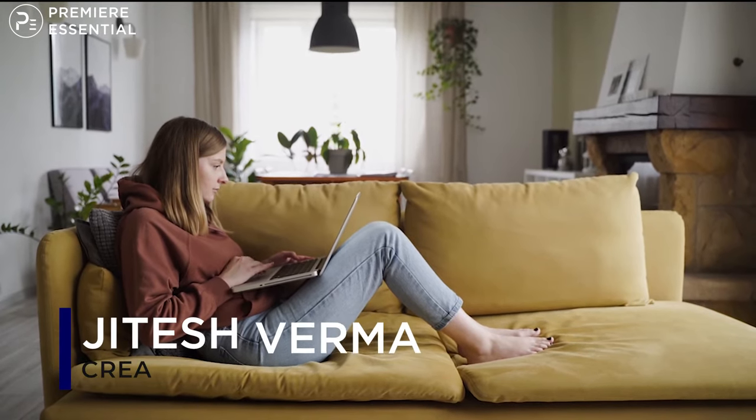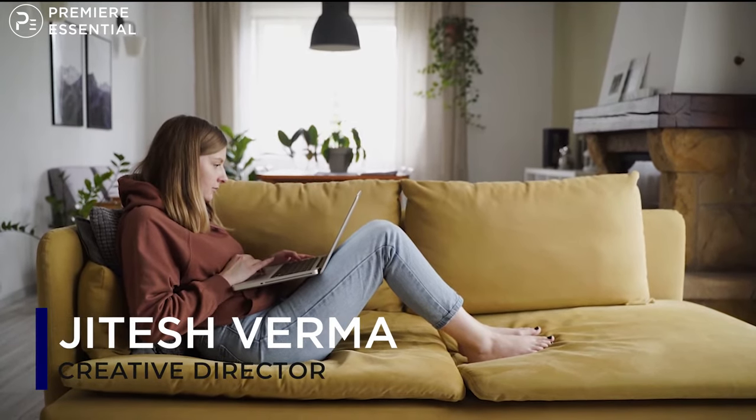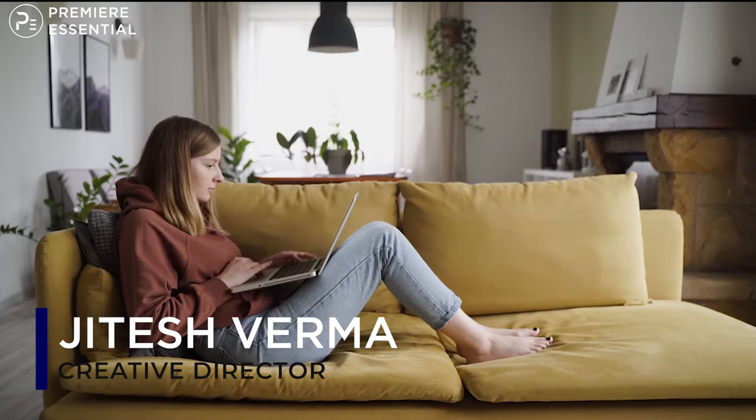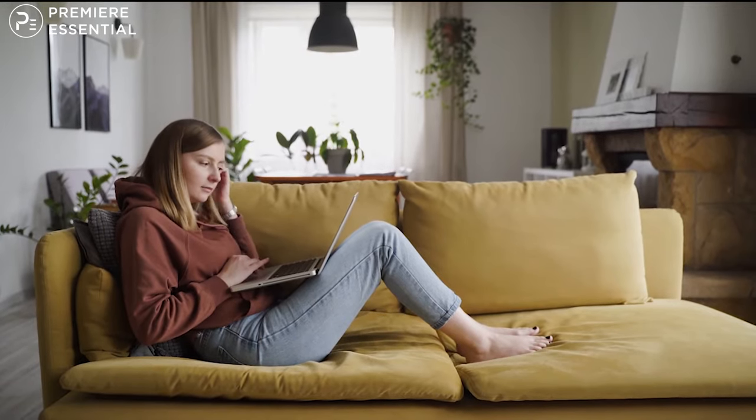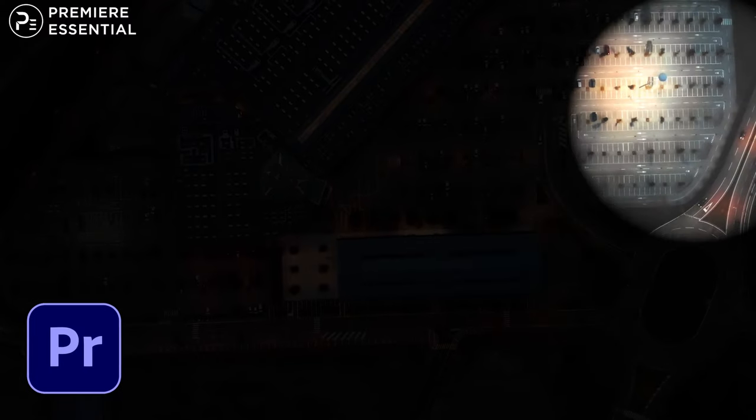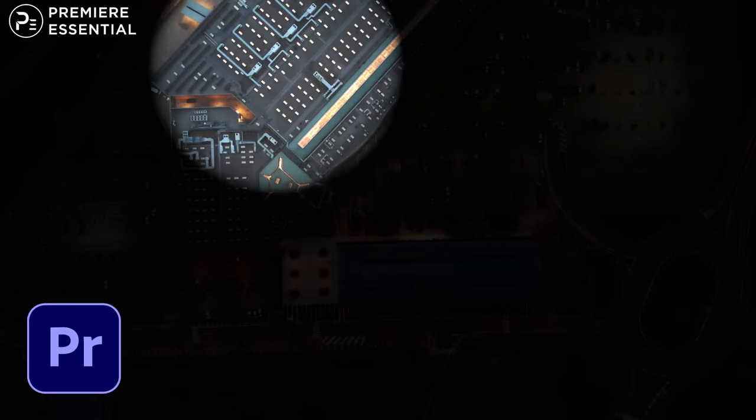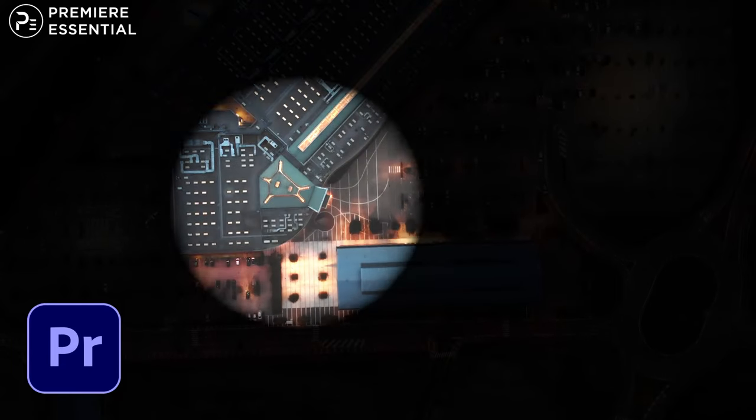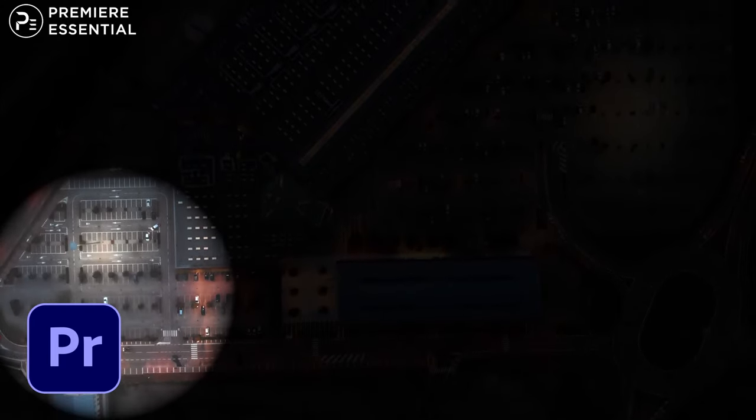Hello guys, welcome back to another episode of MondayFX. In today's video, we are going to talk about how to create a realistic spotlight effect in Premiere Pro like this. So let's get started and roll the intro.